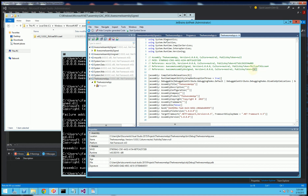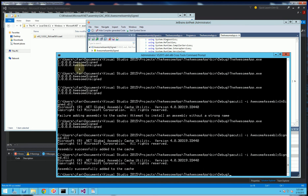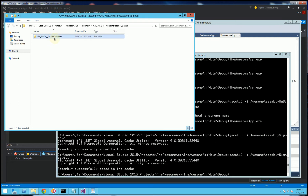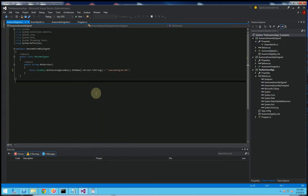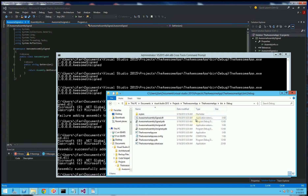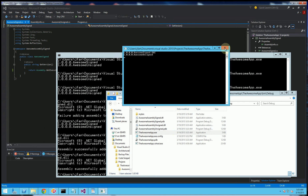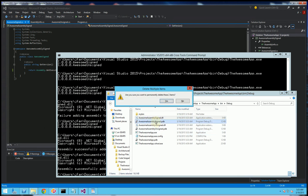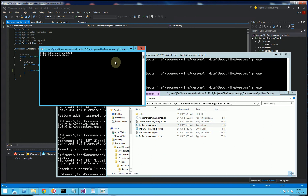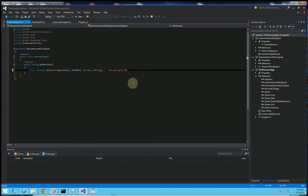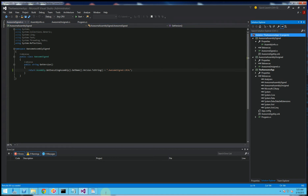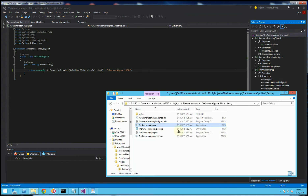The unsigned one doesn't have a public key token because I didn't sign it. To show that this actually references the GAC version — keep in mind I have that prefix — I'll execute this now. You'll notice it says 'GAC' because it's getting the version from the GAC. I'll show that again by deleting this local version, and you'll notice it still gets the one from the GAC. Now I'm going to change this to be local, recompile, and you'll notice it actually won't copy it here because it's in the GAC.